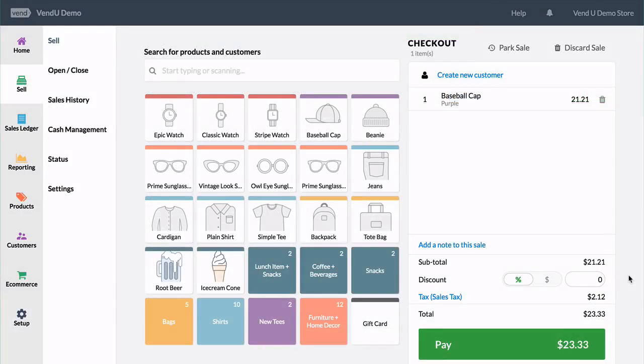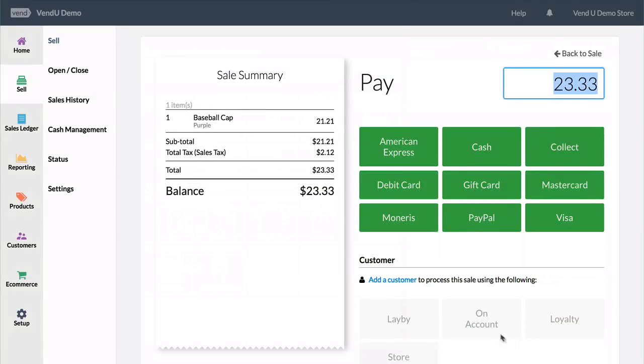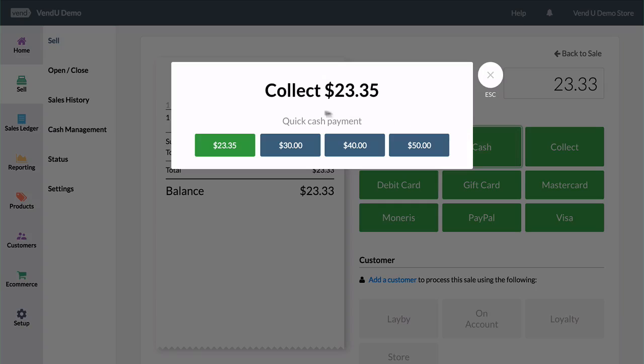When selling, the transaction total will remain the same until you reach the Pay screen. Select Cash, and the transaction will be rounded in accordance to your cash rounding rules.